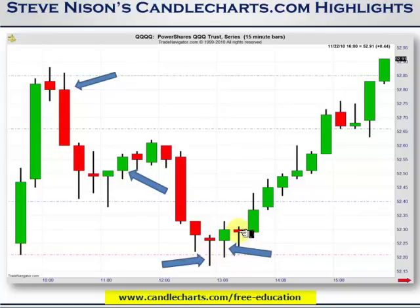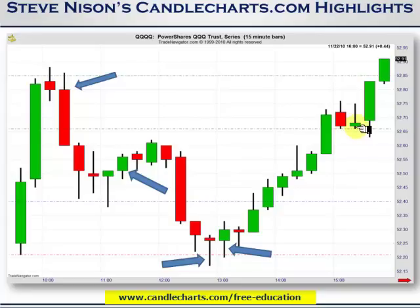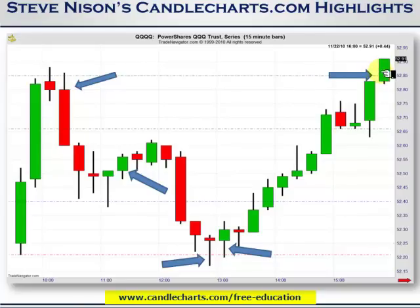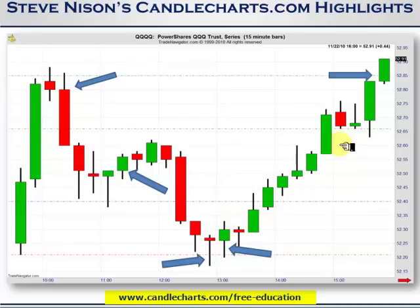From there we move up, going right through the pivot point with no issue. When we get up to Resistance 1 again, we move right through it. Then we basically go sideways, riding on top of that first resistance line, before making a move up. Maybe you took your long profit when we hit R2 again, or maybe you waited until the close of the day as it continued a little higher. So potentially we had a long trade, a short trade, a long trade that didn't work out well, and then another long trade that worked out really well.